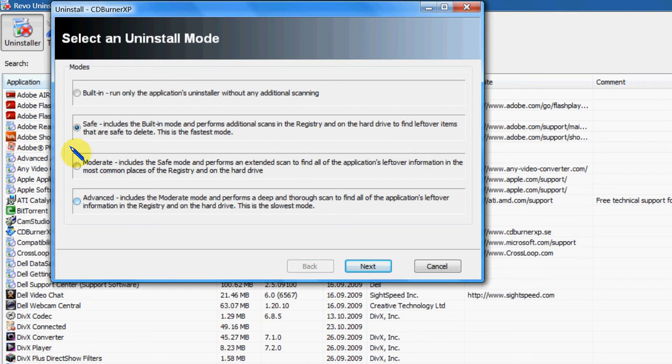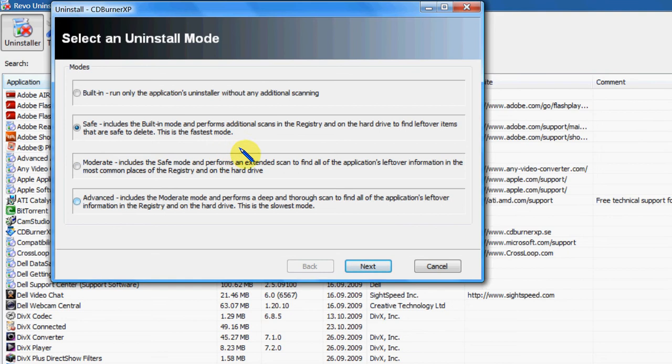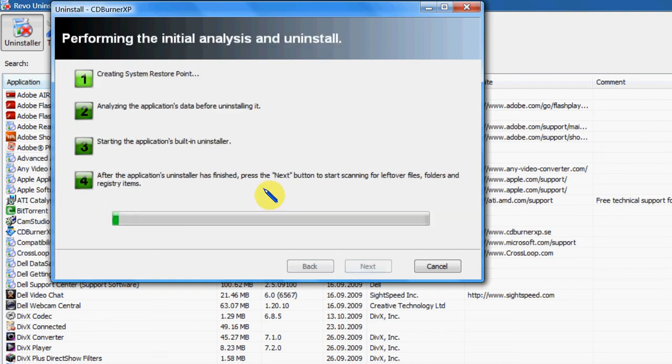If ever you do go to the Advanced Mode, be sure you really know what you're doing because you can mess up your registry if you don't know what you're doing. So just a note of caution there. Just hit Next.